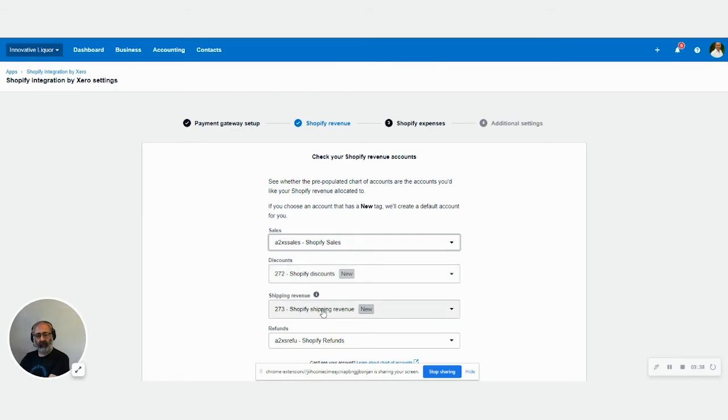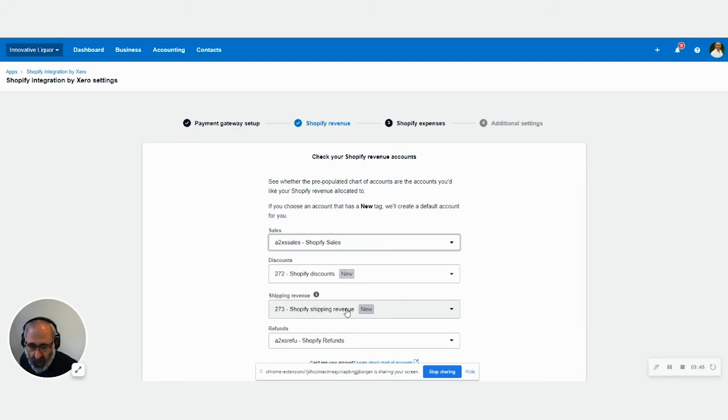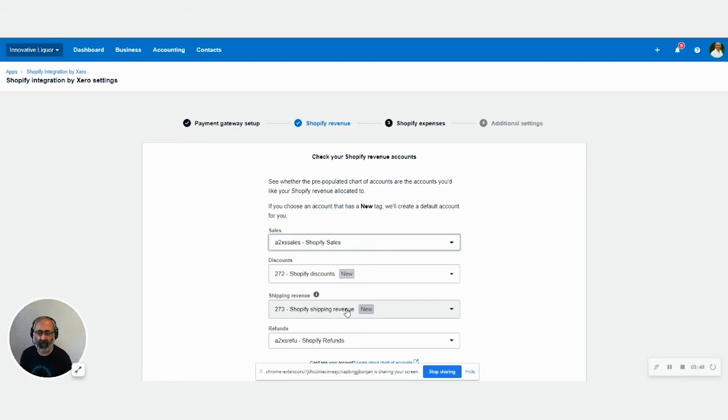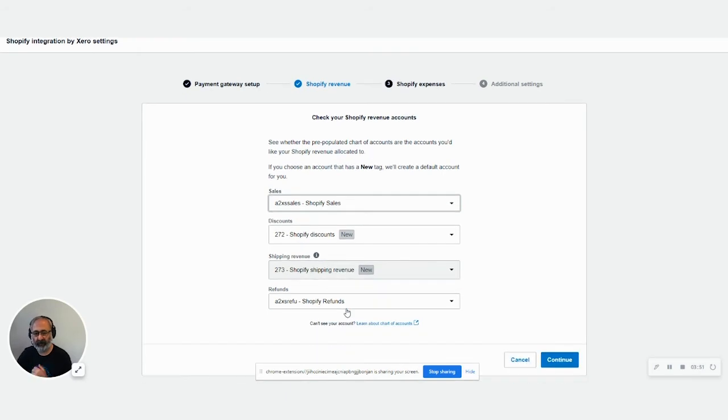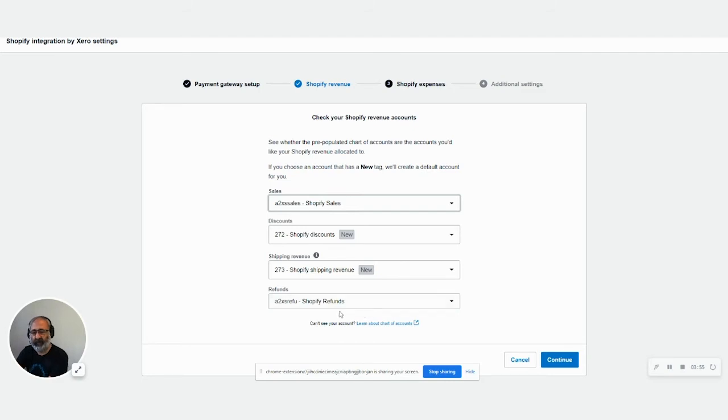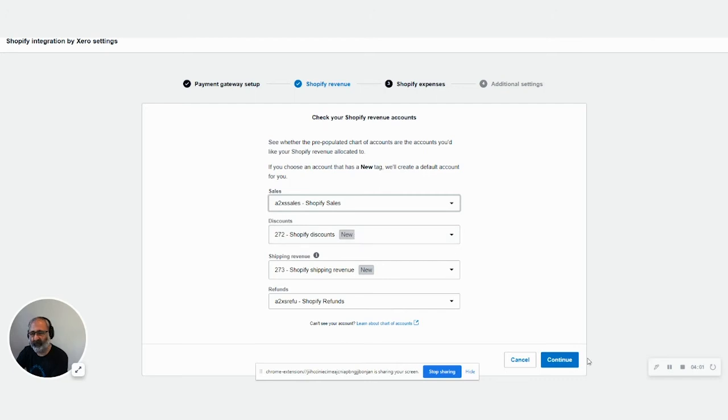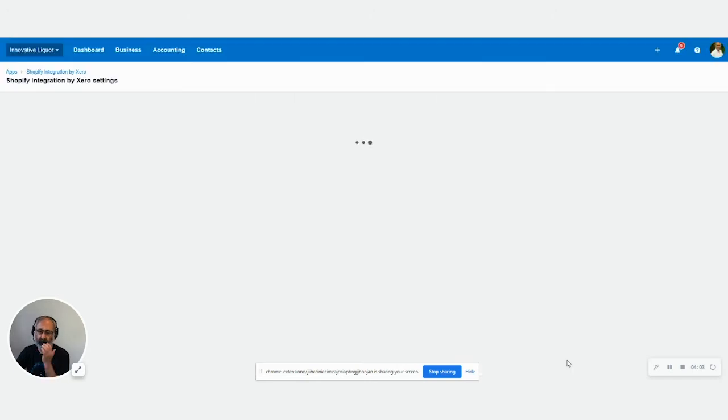And Shopify shipping revenue, again, this is for your revenue reimbursement that you charge the client for. So the revenue account is not a expense account. So that is there. And your Shopify refund, again, if you don't have one, it'll create one for you. So any of these, if you don't have one that can be detected by Xero, it's going to create a new one for you. So we go with this.